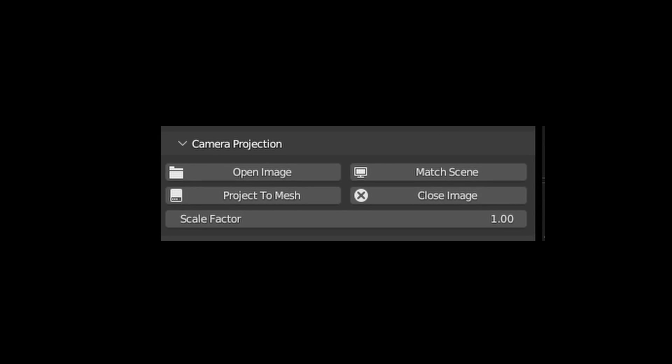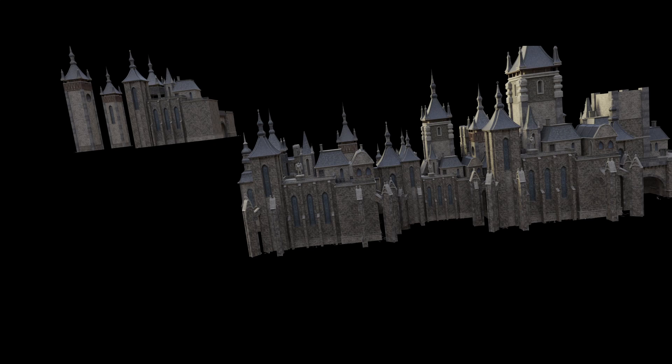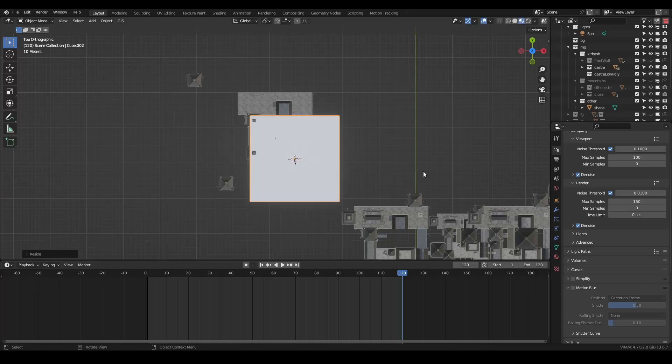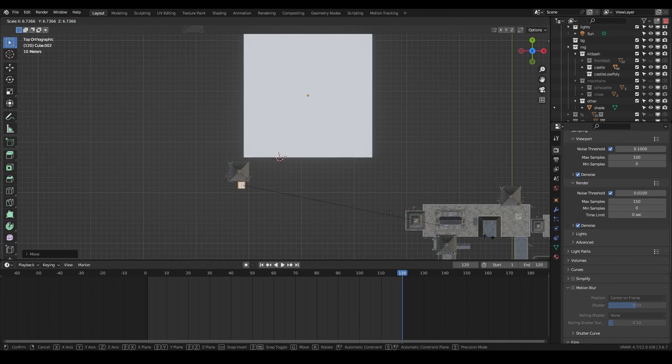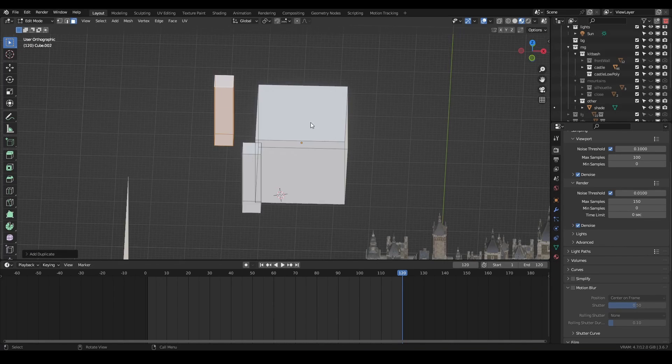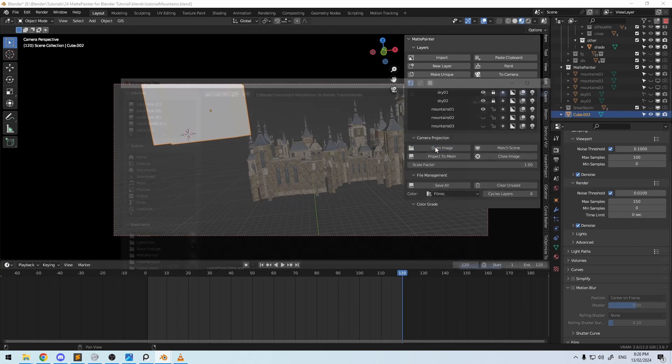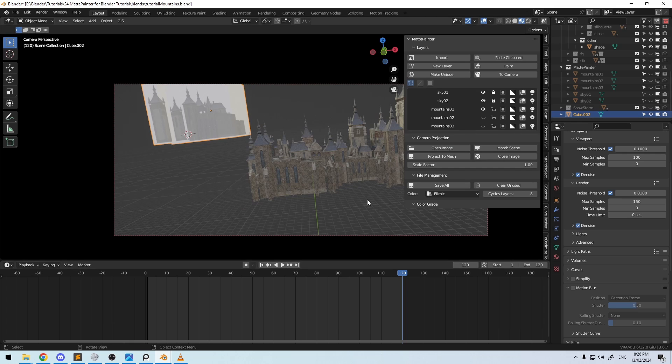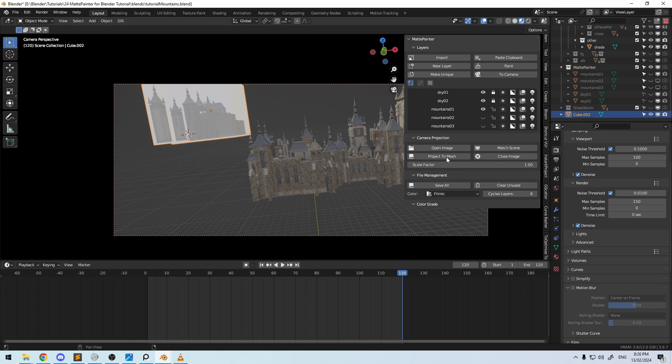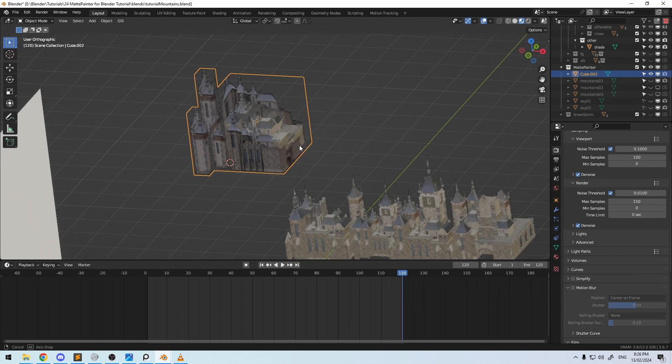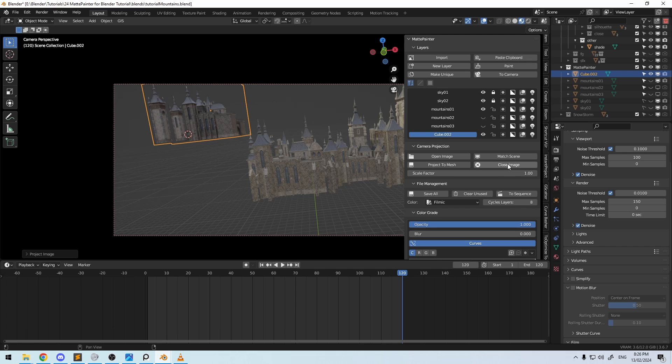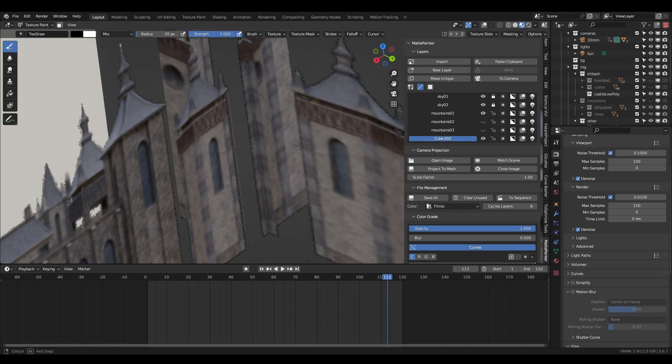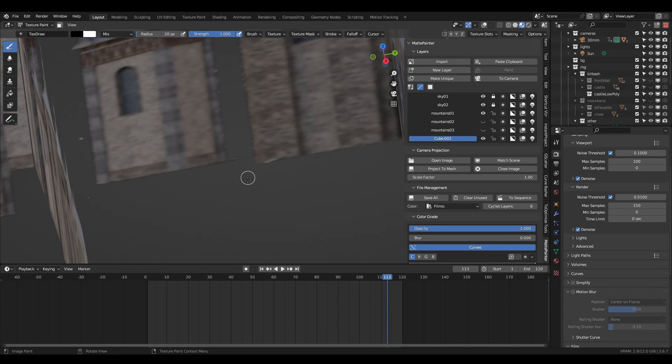By now you've probably noticed the camera projection panel in MattePainter. If we hide all of the other elements, we can render out a single frame and save it to a PNG with transparency. Now, create some proxy geometry using the original as a guide. Load the image we just created into the camera, jump into camera view with the zero key on your numpad, select the proxy geometry, set your projection resolution to 100% and hit project. This converts the object into a MattePainter layer and projects the image onto it, including the transparency. Close the image by clicking here. As always, we can make any adjustments by painting the transparency mask and color grading.